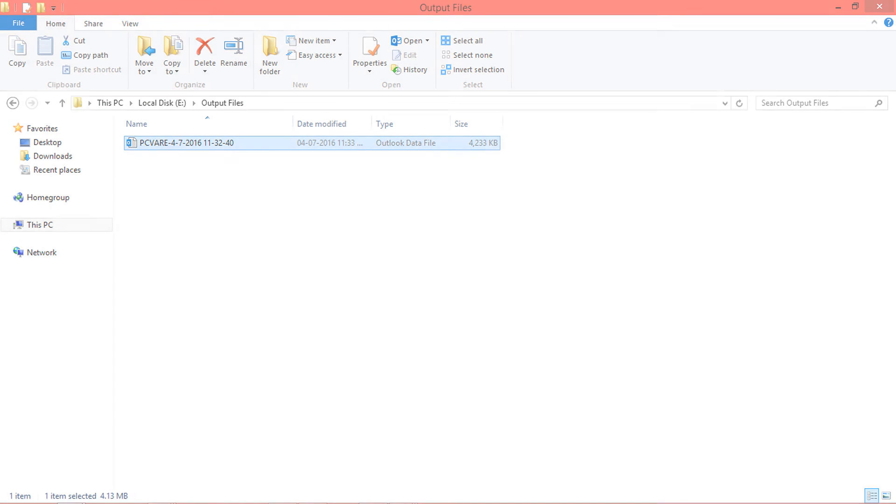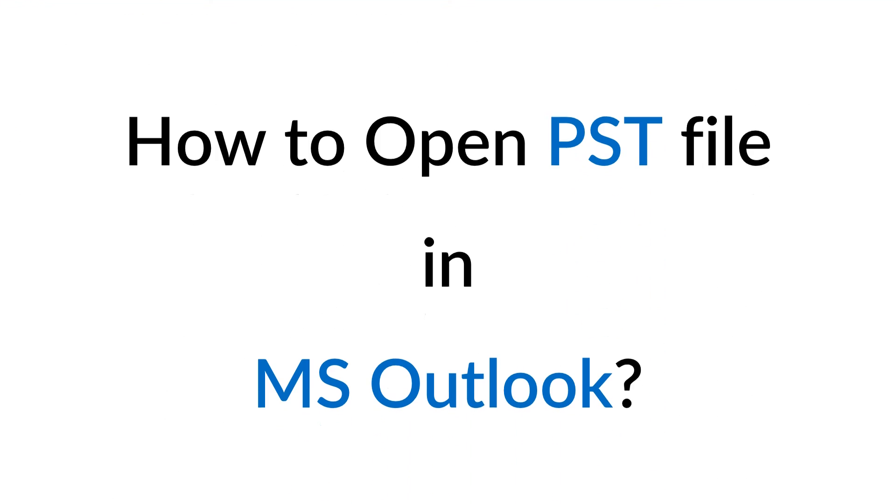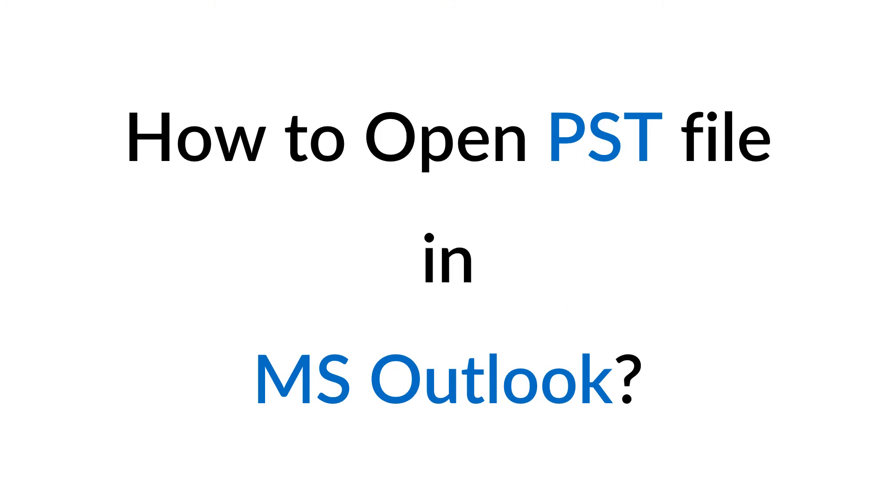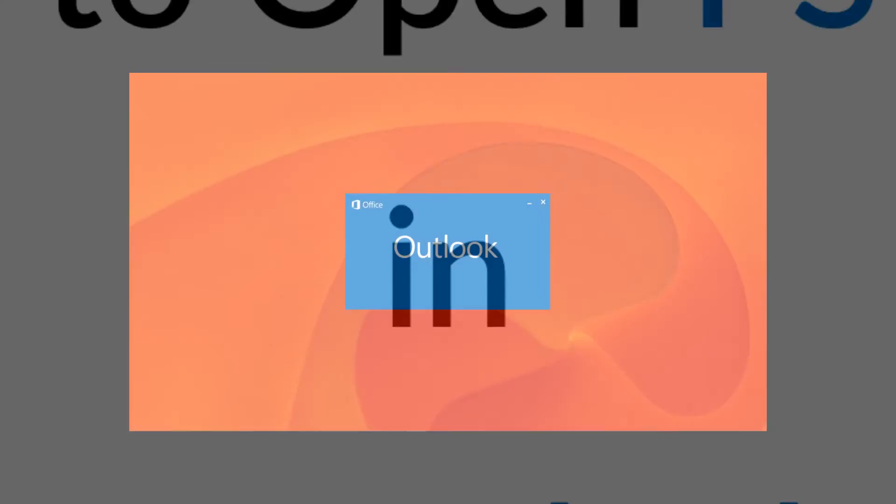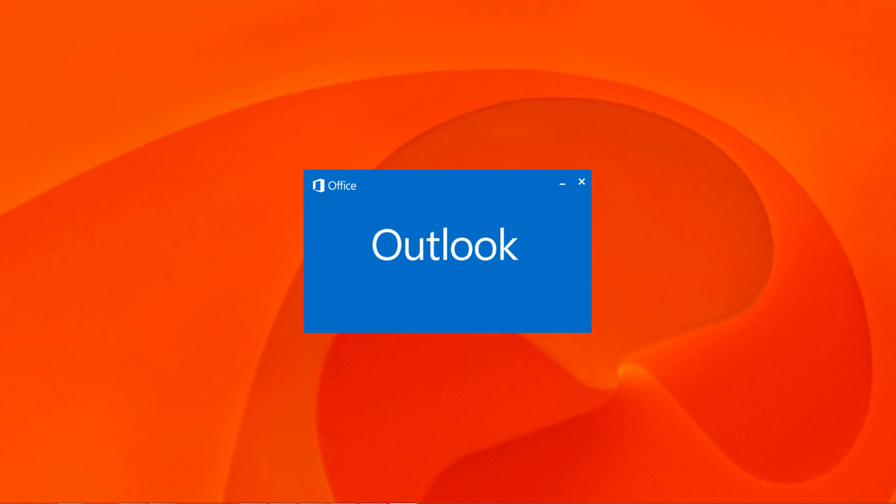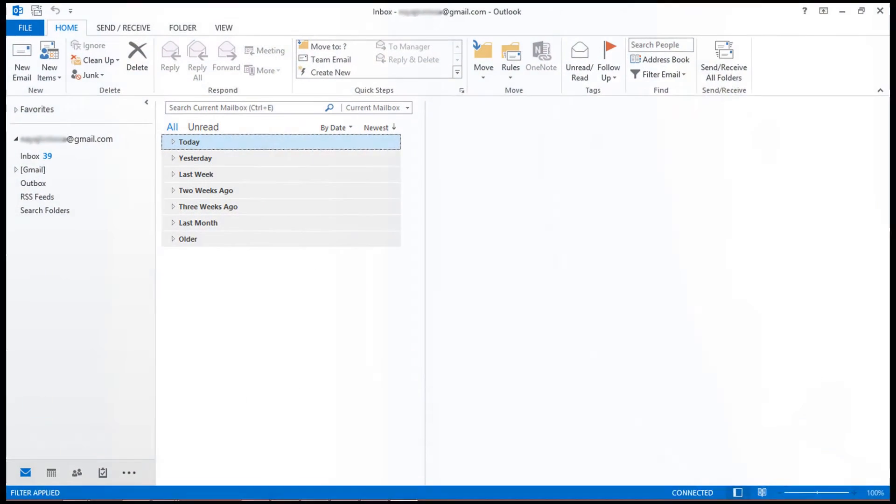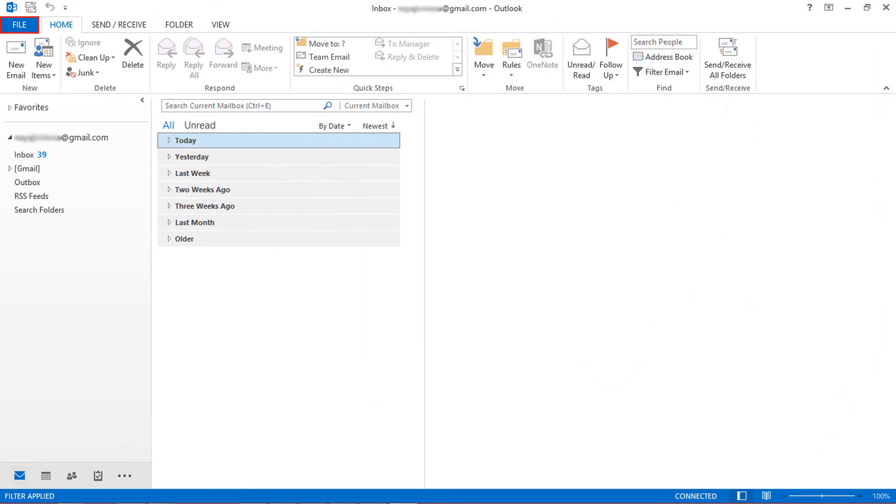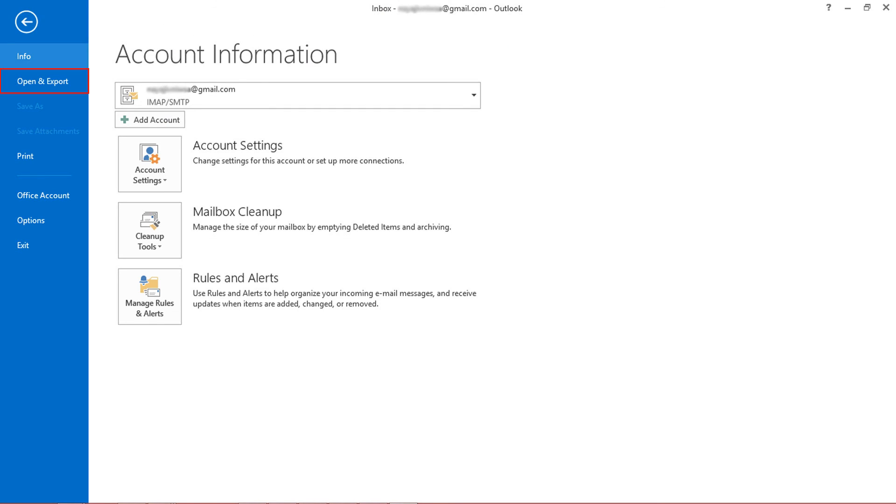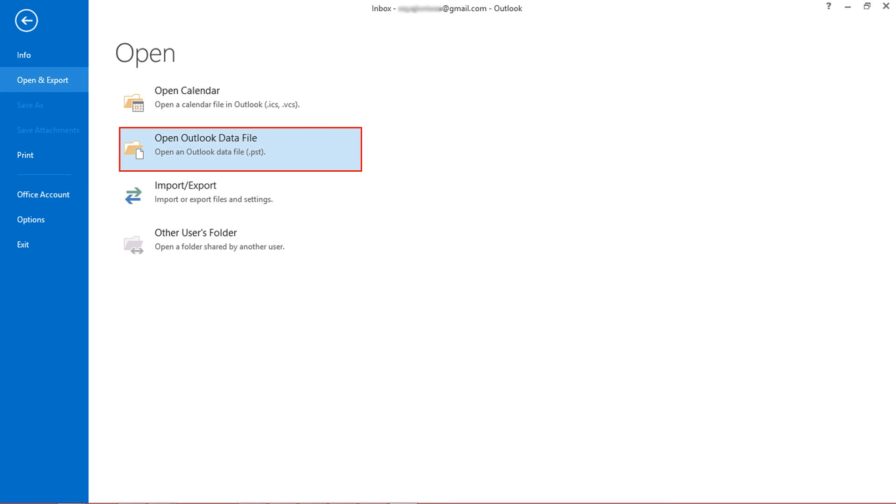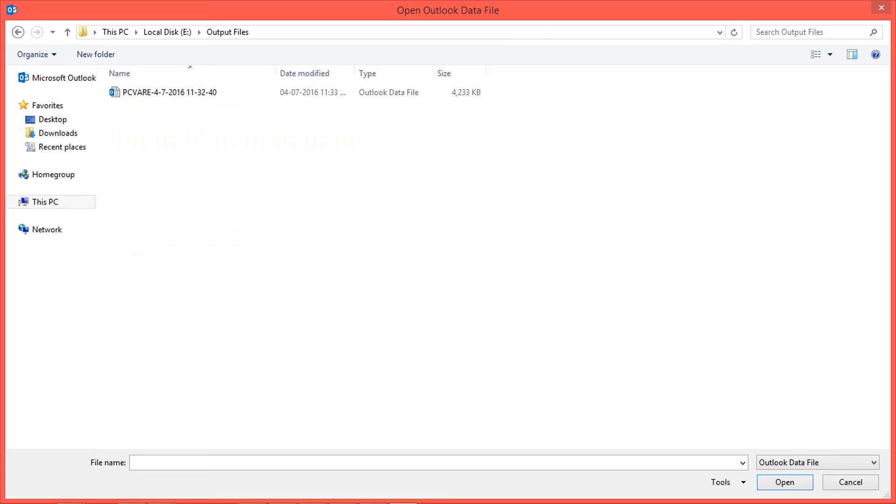Now let's check how to import PST file in MS Outlook. Open MS Outlook and select file menu. Now choose open and export. Select open Outlook data file. Select PST file and click OK.